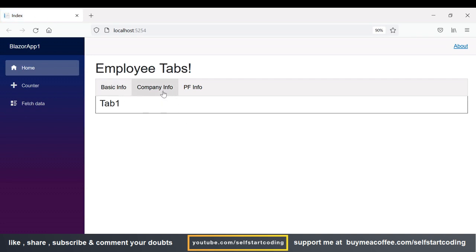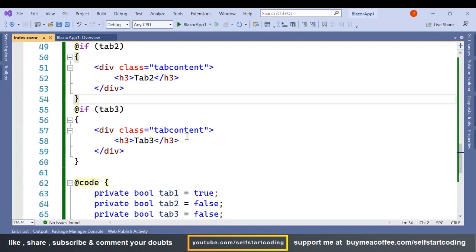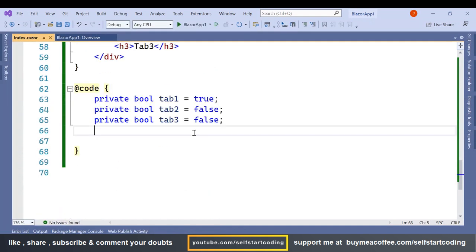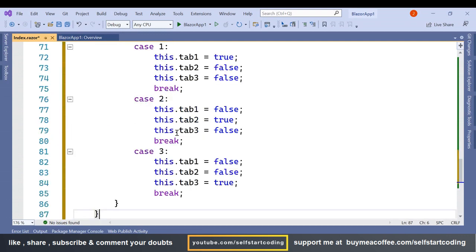We have the Basic tab, Company tab, and PF tab — three tabs are showing. But when the user clicks on a tab, that tab should become active and be highlighted. So let's do the rest of the coding for that. We will create one method called DisplayTab.